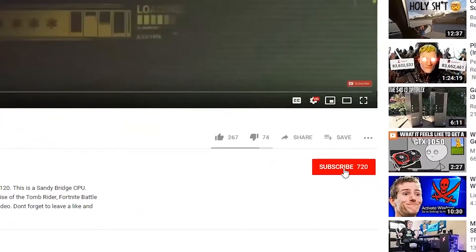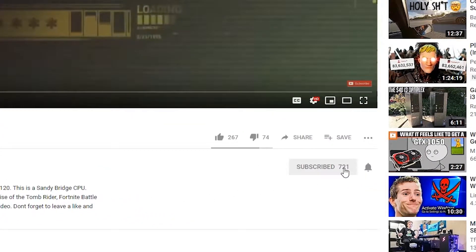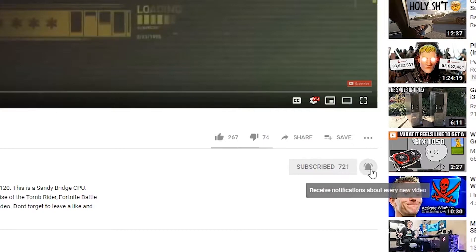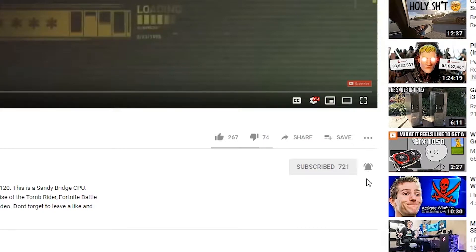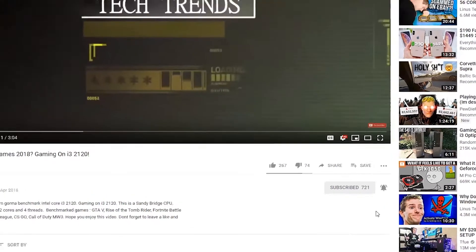Before I get started, don't forget to subscribe and click the bell icon so you won't miss any future videos.